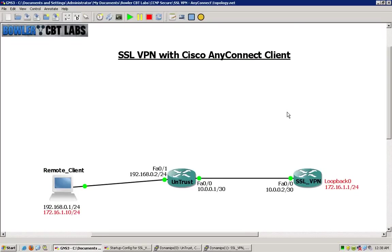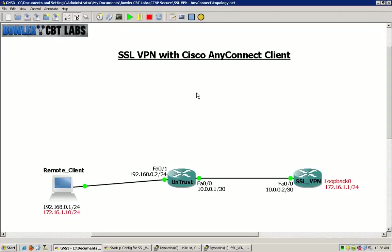Hello and welcome to Bowler CBT Labs. My name is Matt Bowler and in this lab we will be taking a look at the Cisco SSL VPNs and the Cisco AnyConnect client.